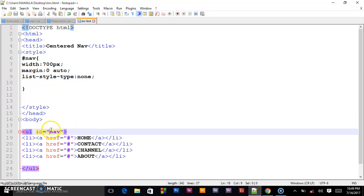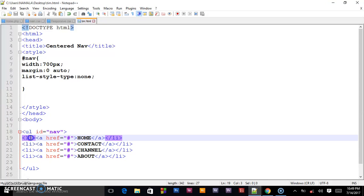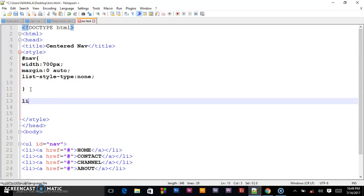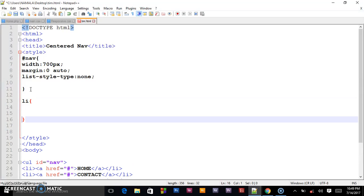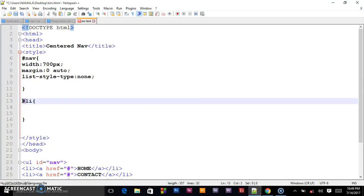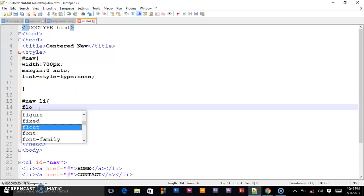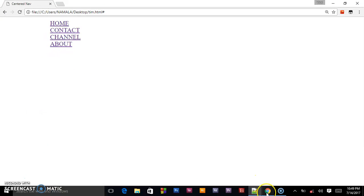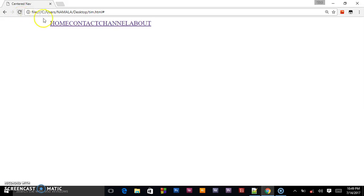Since we have targeted #nav, let us now target the list item. We write #nav li with curly brackets. We shall float it to the left — float: left — and you can see what happens: all our words float to the left.